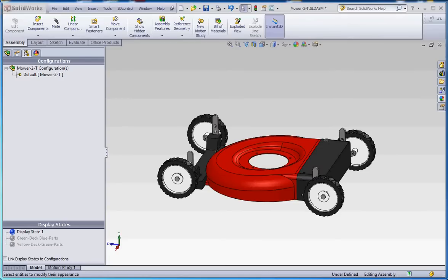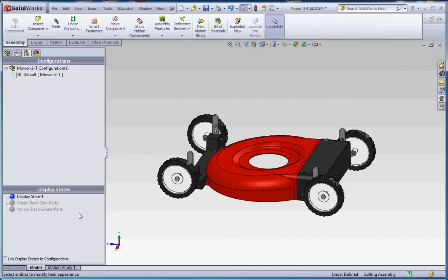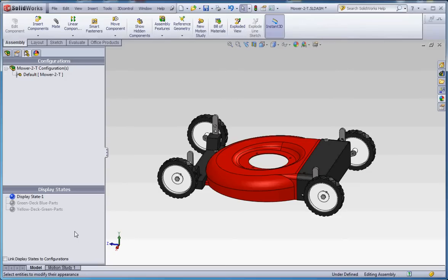So let's go ahead and get started. You'll notice if you go to the configuration manager, you're going to have configurations on top. We only have our one default configuration. Down here in display states, which you see in the bottom, you can take your rollback bar and move that bar up to expand this area for your display state. You'll see that I have two display states already displayed.